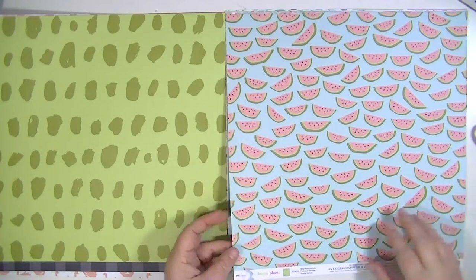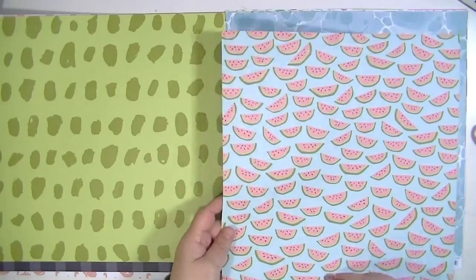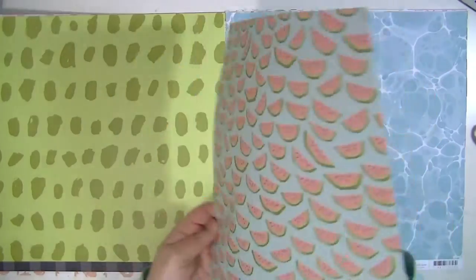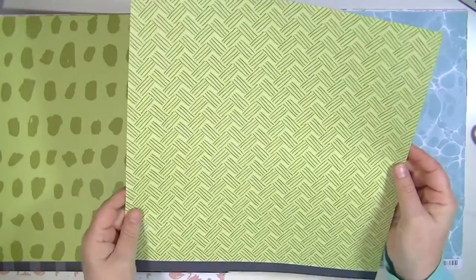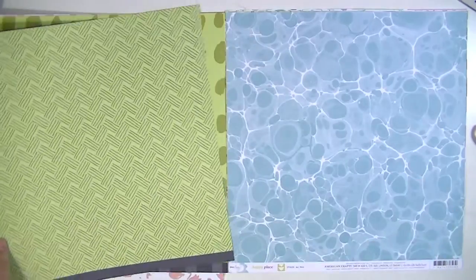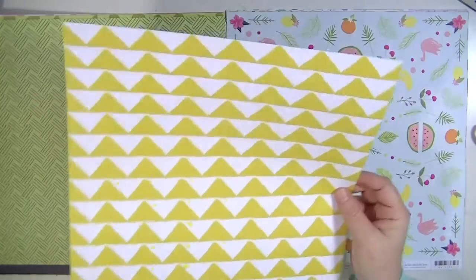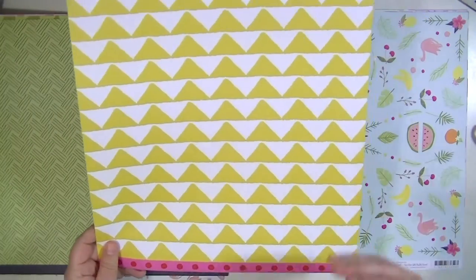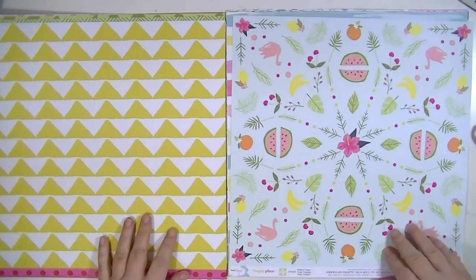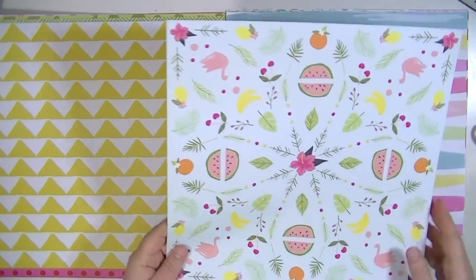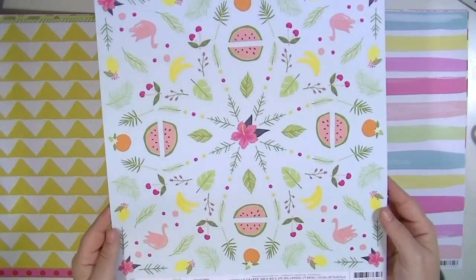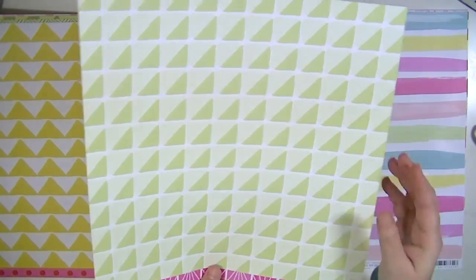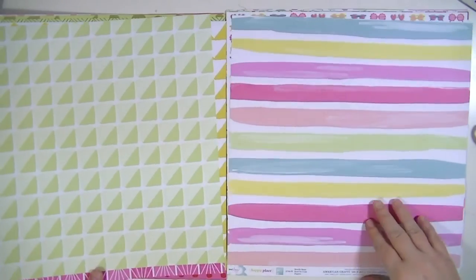This one is Wild Watermelon. It's really cute. And the back is a nice green pattern. Key West just looks like water. I liked this pattern on the back. Tropical Tango. This one is one of my favorites. I think it is so cute. I just love that pattern.